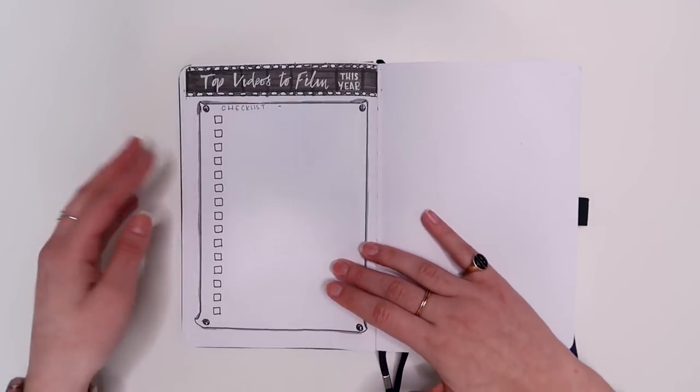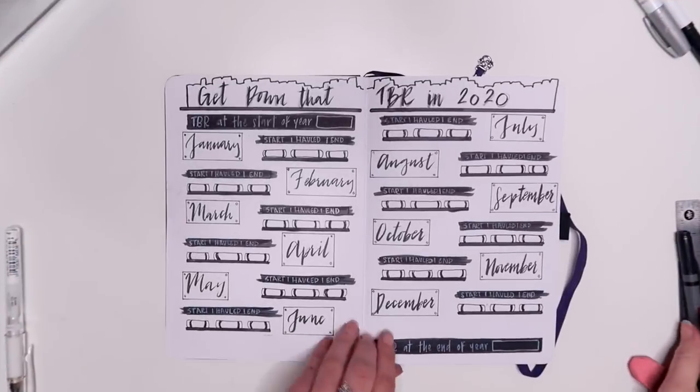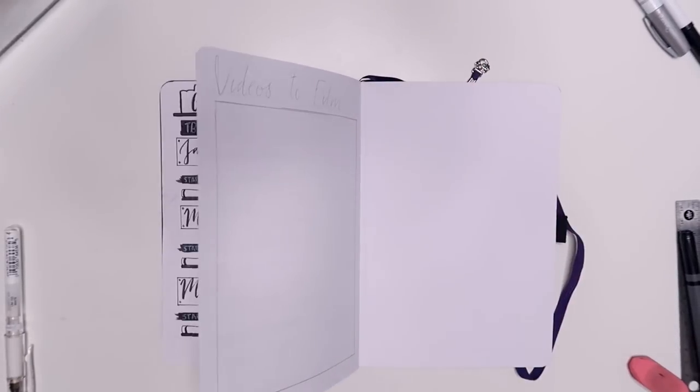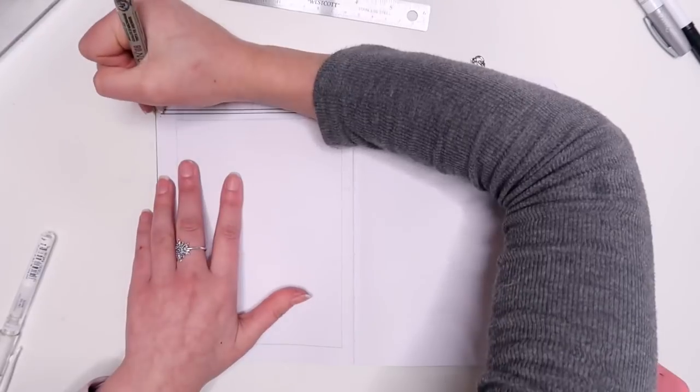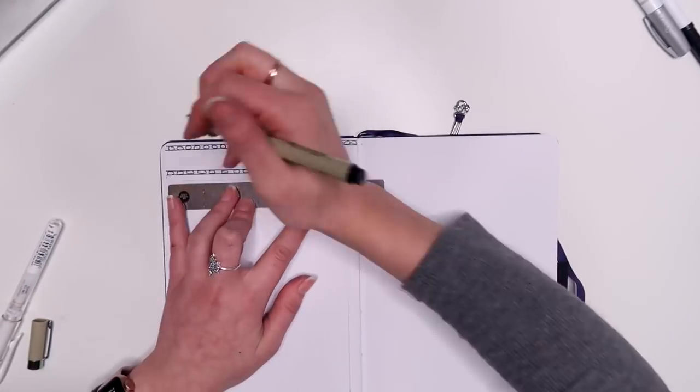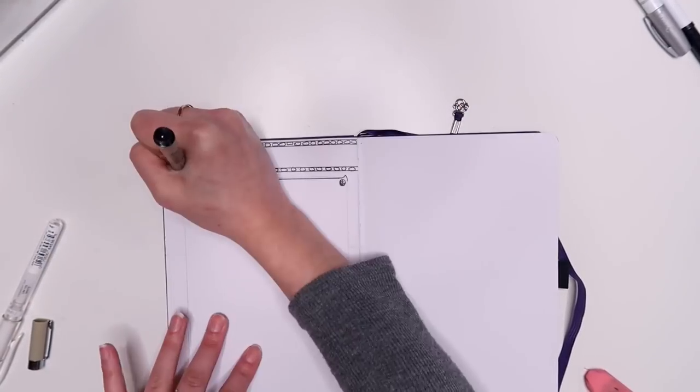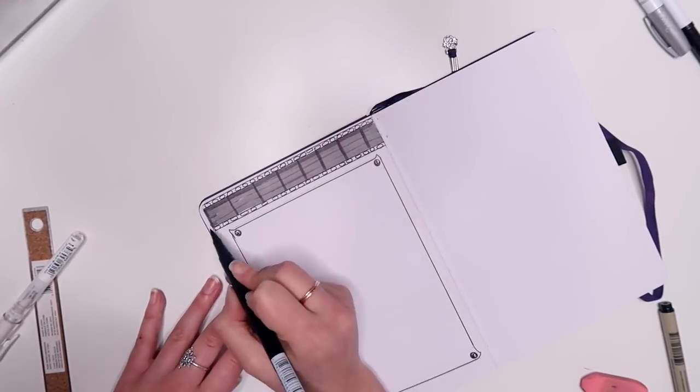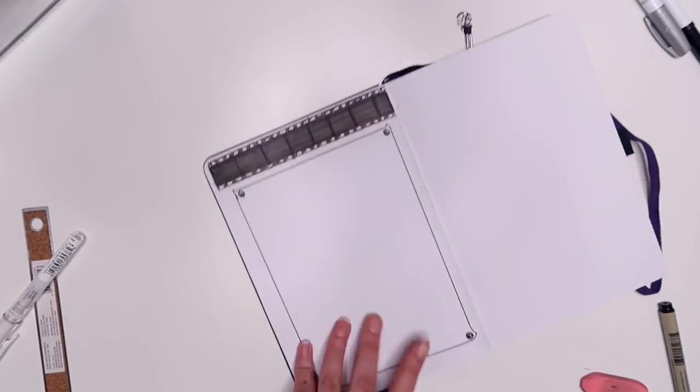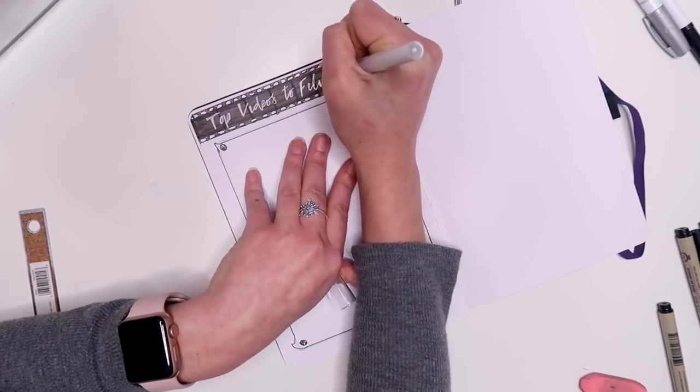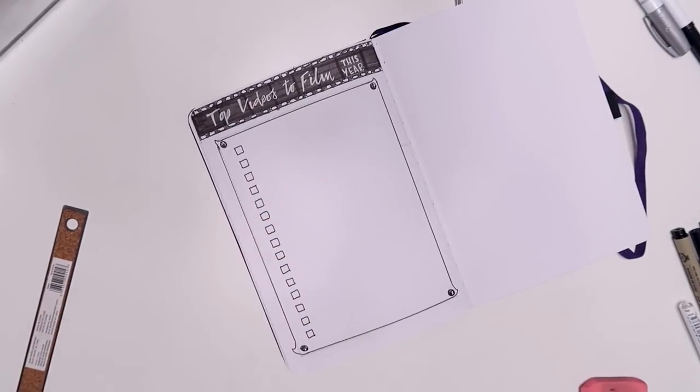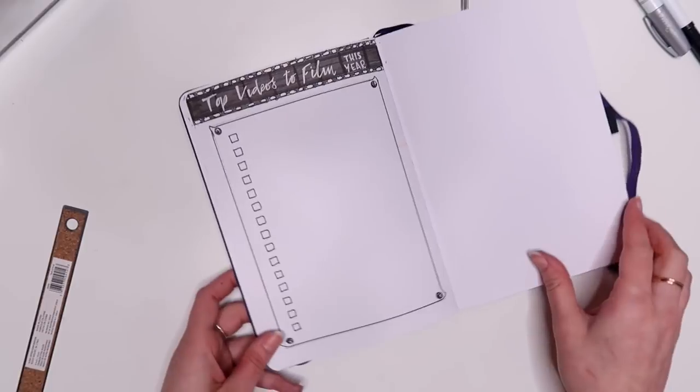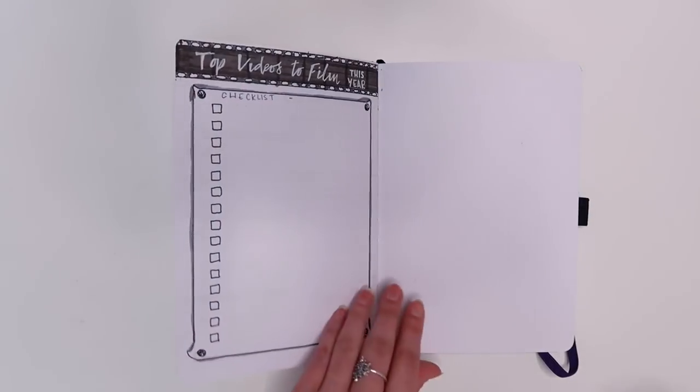And now for the last of the yearly spreads that I have created I made a little top videos to film this year spread. I do have certain videos that I've just been dying to film and I keep forgetting about them and I normally write them in my little monthly spreads but I figured it would be nice to have just like one whole list of them and I'm still not exactly sure which ones I'm going to put in here but I'll definitely be looking into it. And then I like how I did the little title for the videos to film. I made it look like a film roll or at least I think it looks like a film roll but it turned out pretty nice.